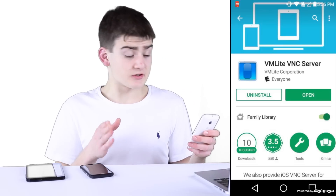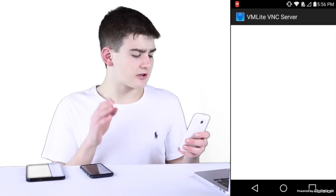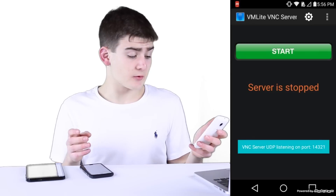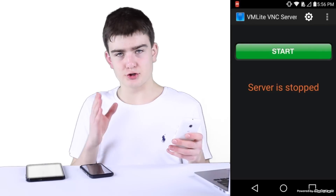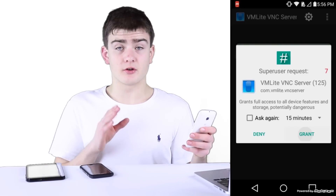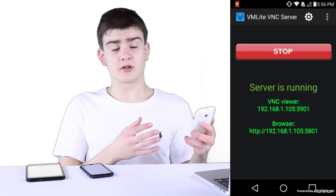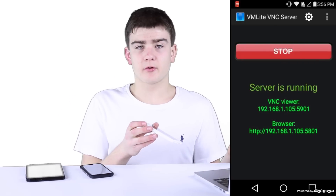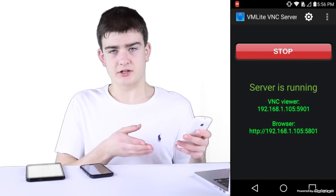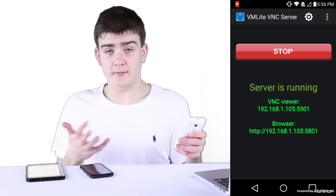I already have this installed, so I'm going to go ahead and open it up. As long as your device is rooted, clicking start will be no problem — it's going to ask you for super user permissions and then your IP address is going to show on the screen. If you're not rooted, you have to go to their website, which I'll leave in the description, to download a controller. Connect this to a USB port on your computer and then go through the process of enabling this. But since I have root, I don't have to worry about this.